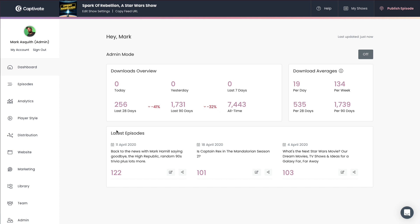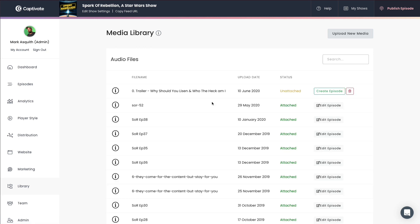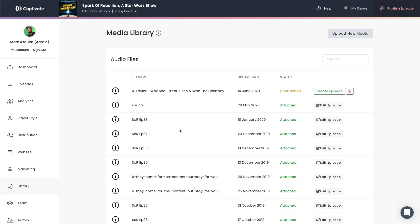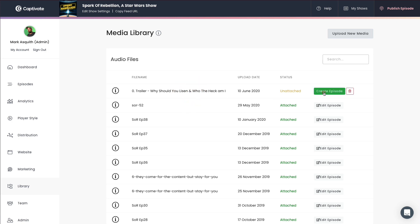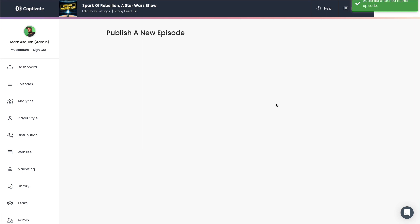Now, I've already prepared an upload. So if I head over to my Captivate audio library here, these are all my audio files, and I'm going to create a new demo episode using this unattached MP3 file here. So I'll quickly click create episode.